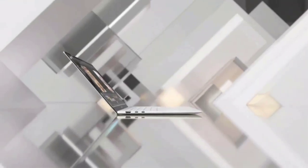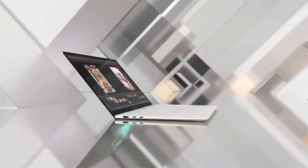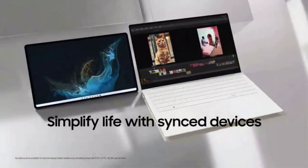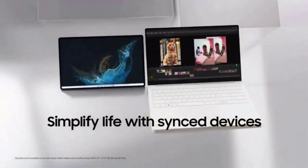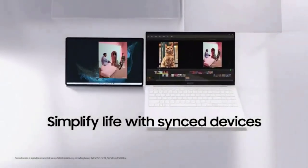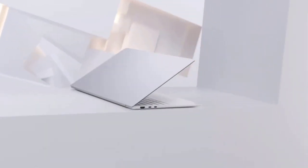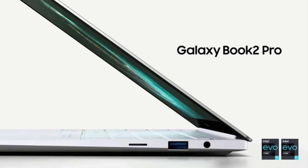With a PC this powerful, you'll want to take it with you wherever you go, and you can. At less than 2 pounds, Galaxy Book 2 Pro is our thinnest and lightest laptop yet.